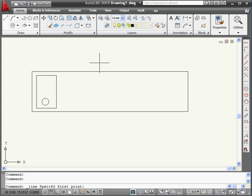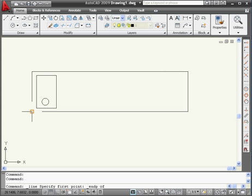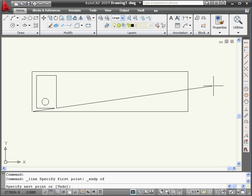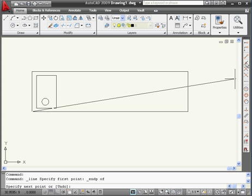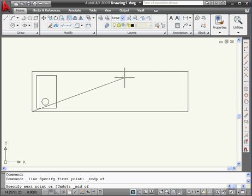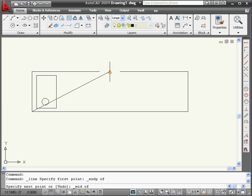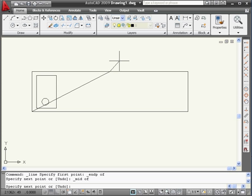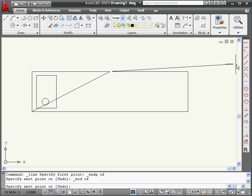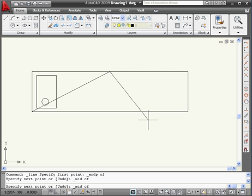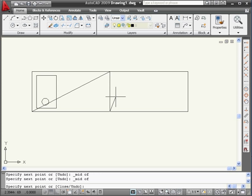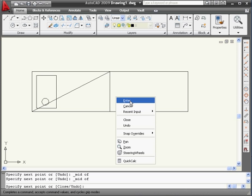Activate the Line tool. Snap to End. Select here. Snap to Midpoint. Select here. Snap to Midpoint again. Right-click and Enter.